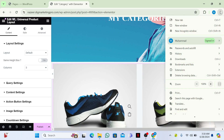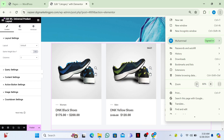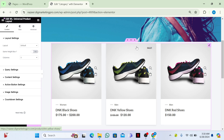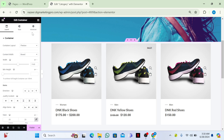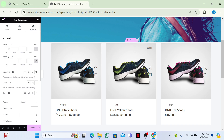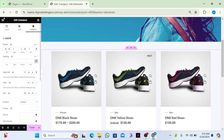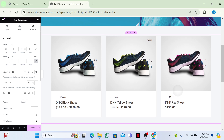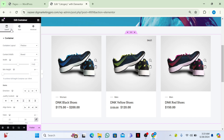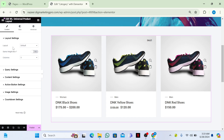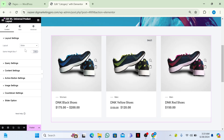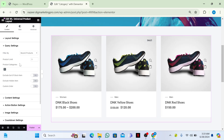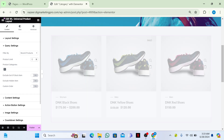You can see the products appearing. Go to the Advanced tab, ungroup the margin, and give it 50px top and 50px bottom. Go back to Layout, click on the widget, and select Slider from the layout options. Then go to Query Settings and set the product limit to 10.